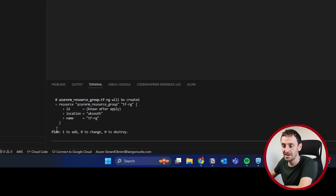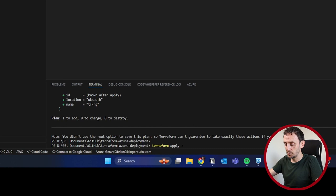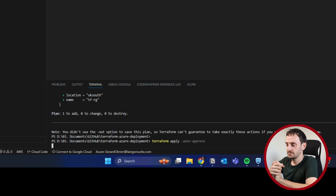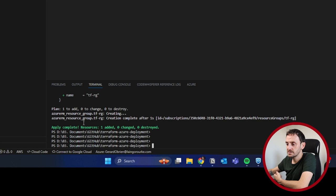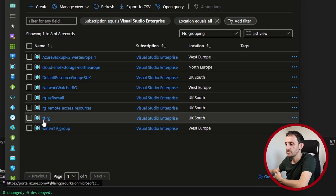So in order to deploy, all we have to do is type in terraform apply. I'm going to put in the auto approve switch. That just makes it easier. But I wouldn't recommend doing that in a production environment. Okay, so that says it has completed. So one added. Let's check the Azure portal to see. Okay, I'm going to refresh. Okay, I can confirm this has been created. So you can see the Terraform TF-RG resource group has been created.